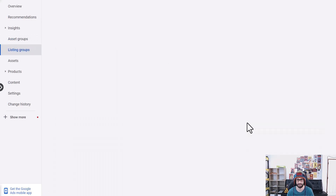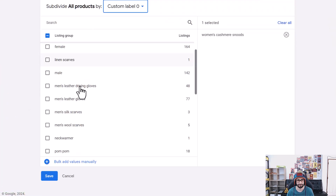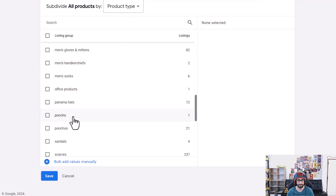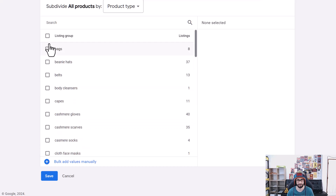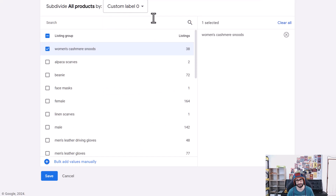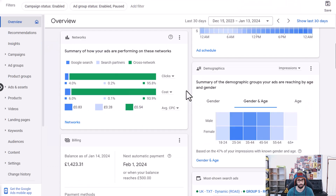We have cashmere snoots, for example. If we look at the listings group, I've used a custom label with the value 'women's cashmere snoots', and I've done that for quite a lot of different product types. If we go to product types, the values are quite similar but there are many subdivisions within each, and we don't want to change product type values because doing so can mess up performance for Shopping ads — Google uses product types to define what you're selling. So we use custom labels instead when we want to change the campaign structure further down the line.